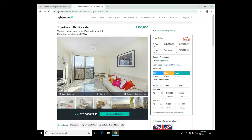So for this property, you can see it was reduced in price in early August. Because I'm logged into Patma, some extra fields of information are also shown for return on investment, yield and estimated rent for the area.